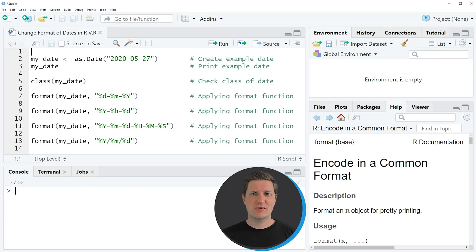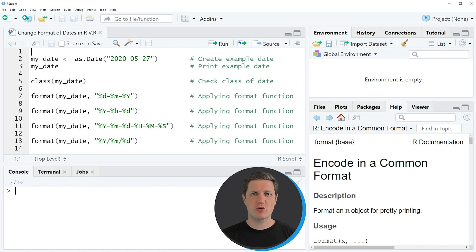Hi, I'm Joachim for StatisticsGlobe and in this video I'll explain how to change the format of dates using the R programming language.